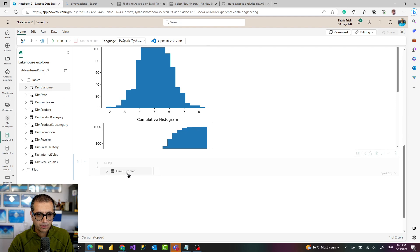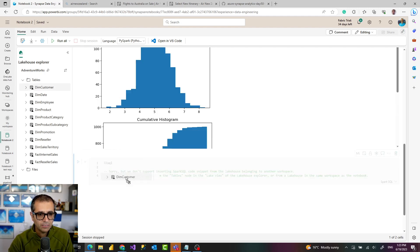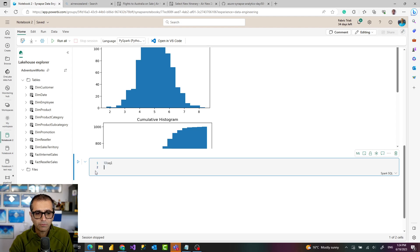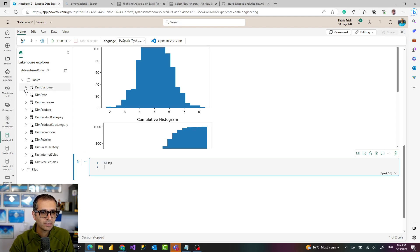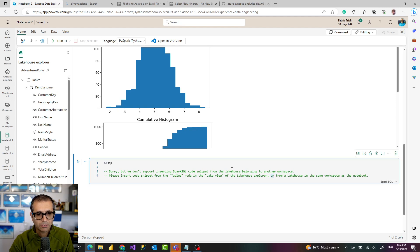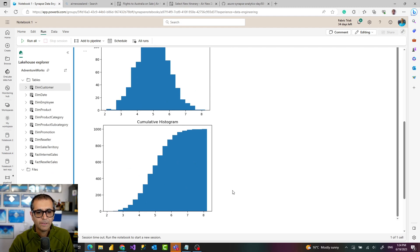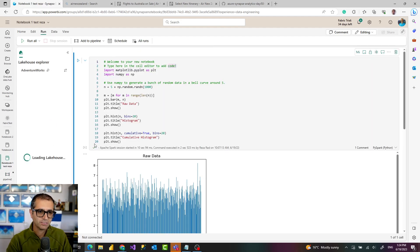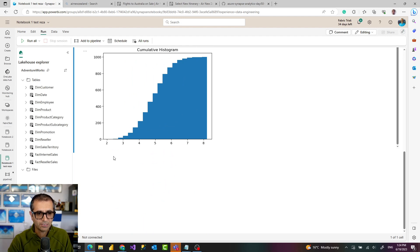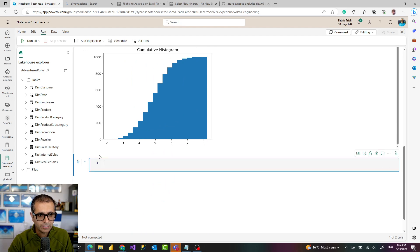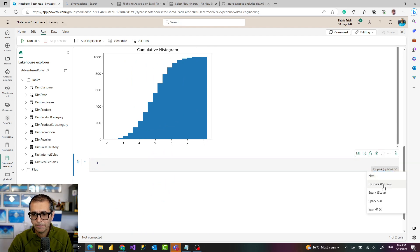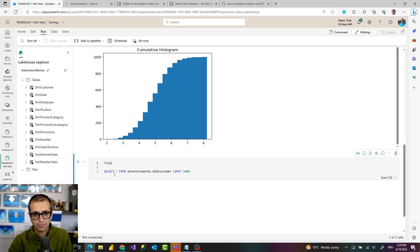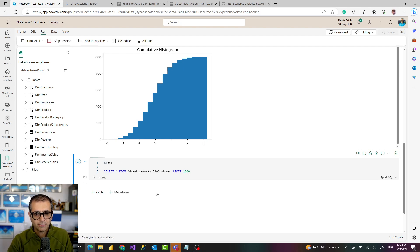I can for example drag and drop customer here. That automatically should write the select data from it. I can write the code myself as well. Let me move to another notebook that is in the right workspace. I have to have the lake house in the same workspace as well. I'll create a code in Spark SQL. Not that you have to do that in SQL to query the data, you can do it in other languages as well.